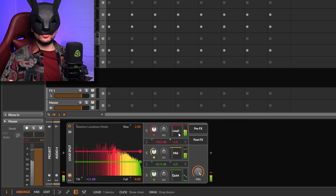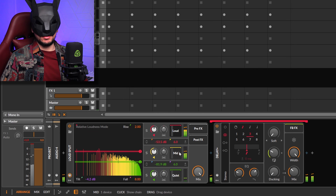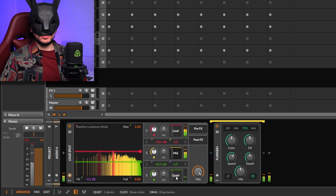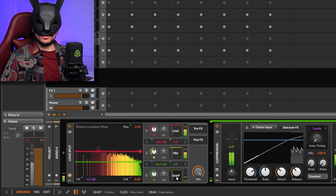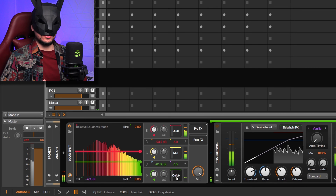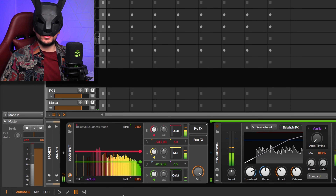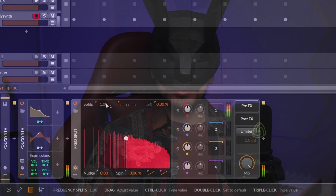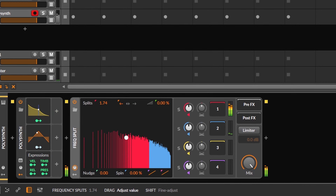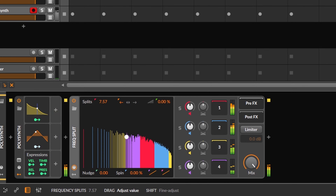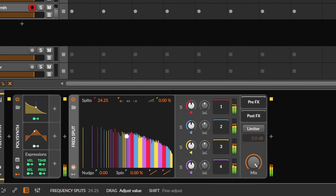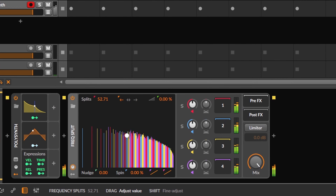These devices are essentially containers. You can use them to change the sound, but that's not their true power. They use different FFT algorithms to separate the signal in different ways, letting you go deep into sound design.